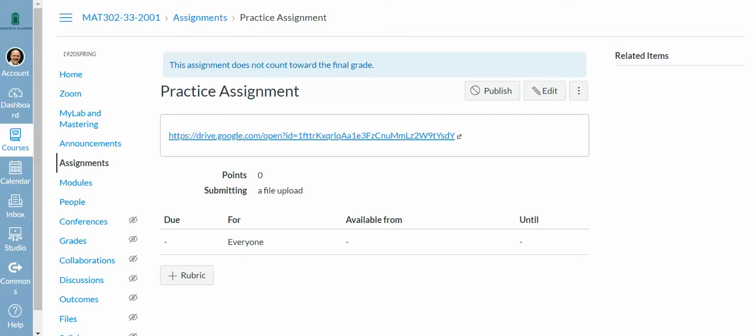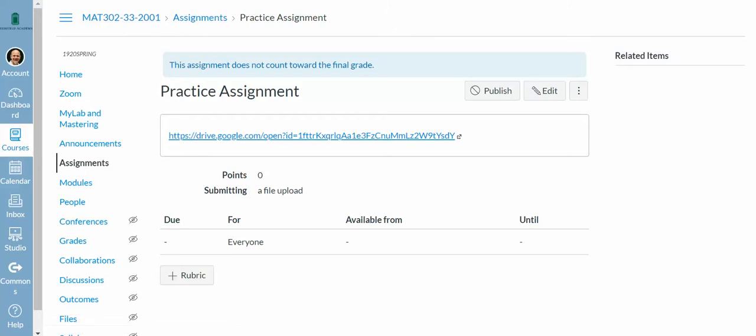So now I have some sort of practice assignment there that will show up for students. When they go to assignments, they will see something called practice assignment. That might be chapter 5 formative assessment instead.